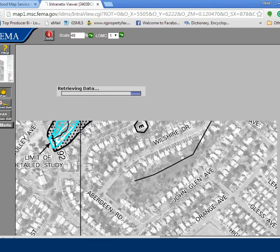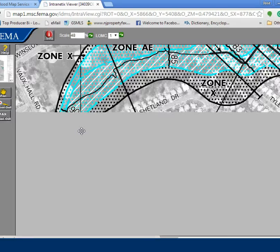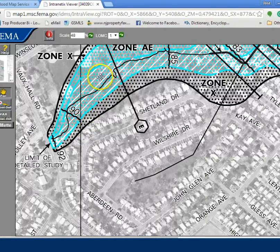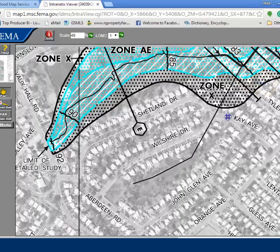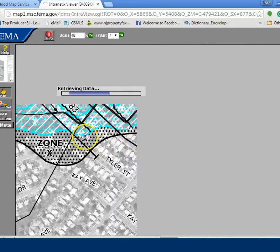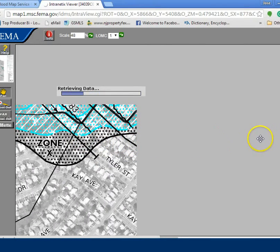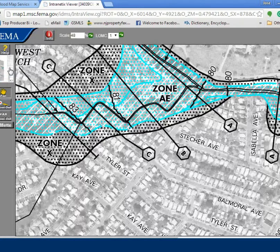The computer is running a little bit slow, so bear with me. Here's Zone AE — if the property would have been somewhere in this section, it would have been in a flood zone. In that case, I would need to go to this section here where the description of the zone is.